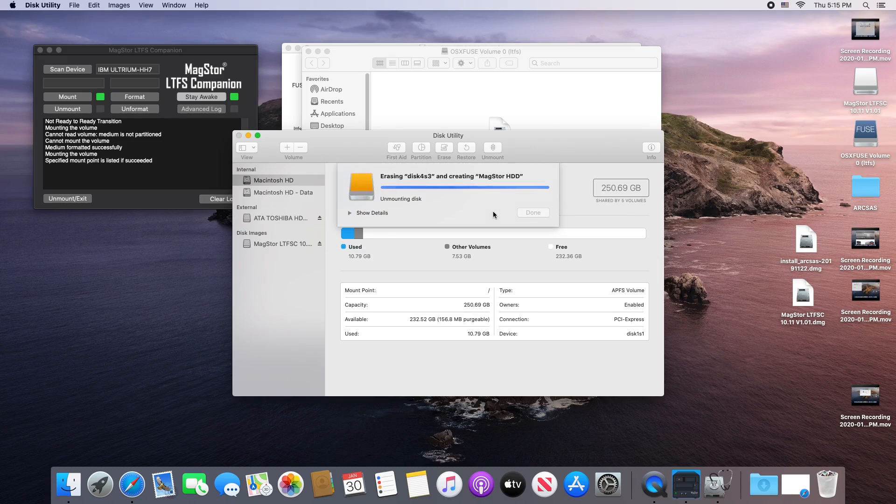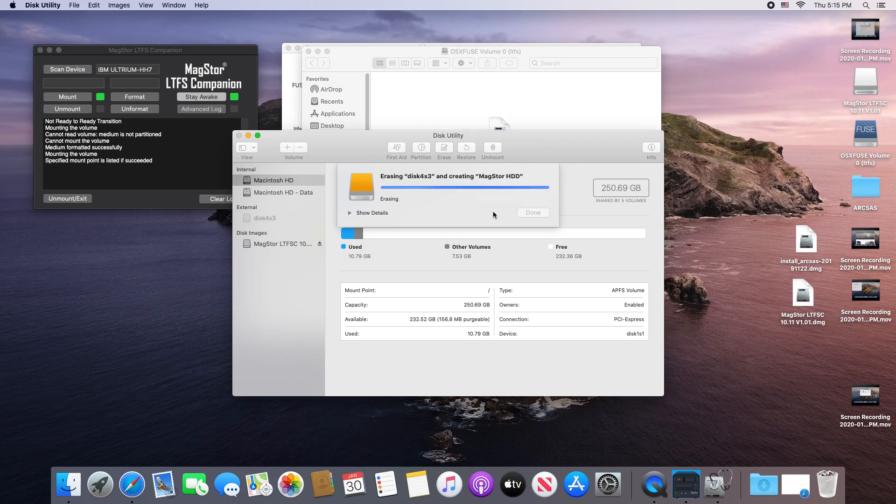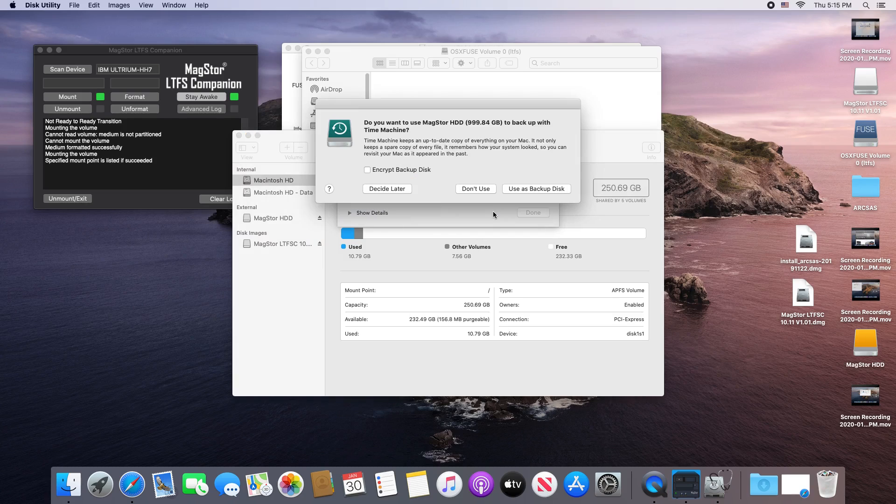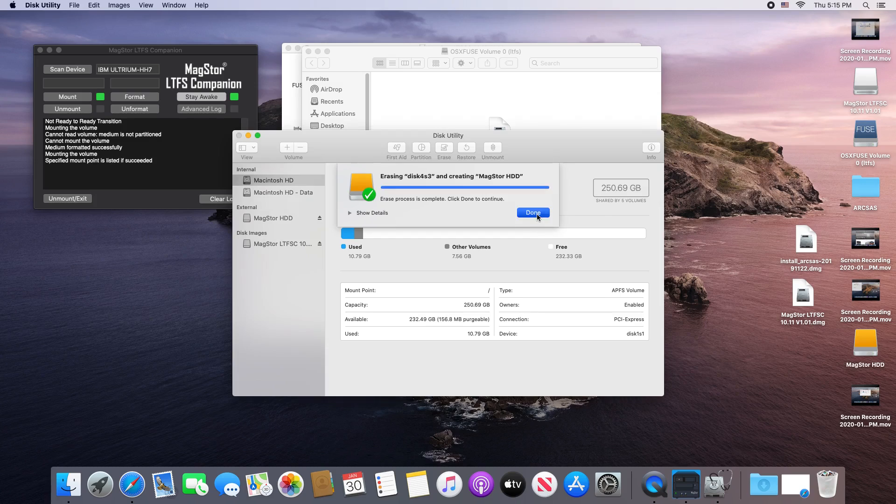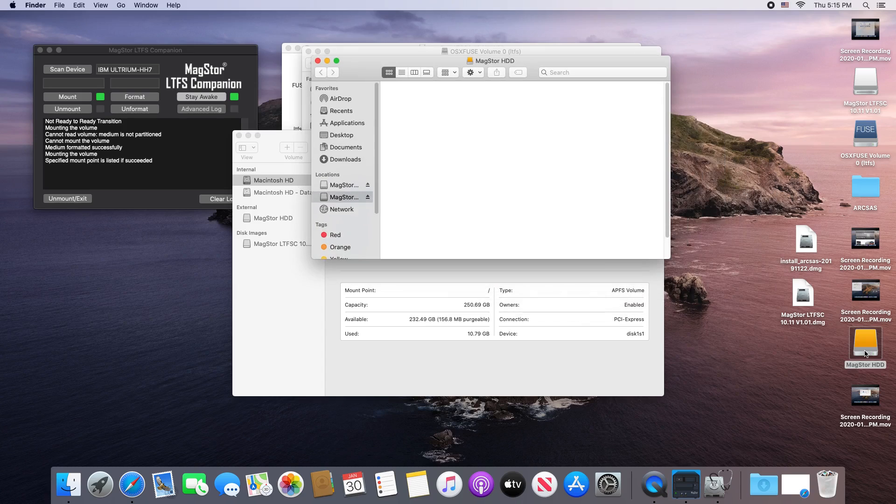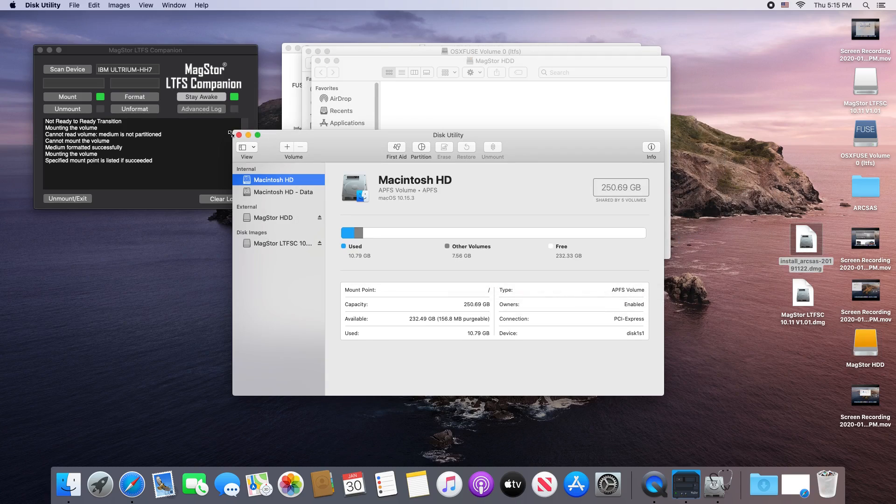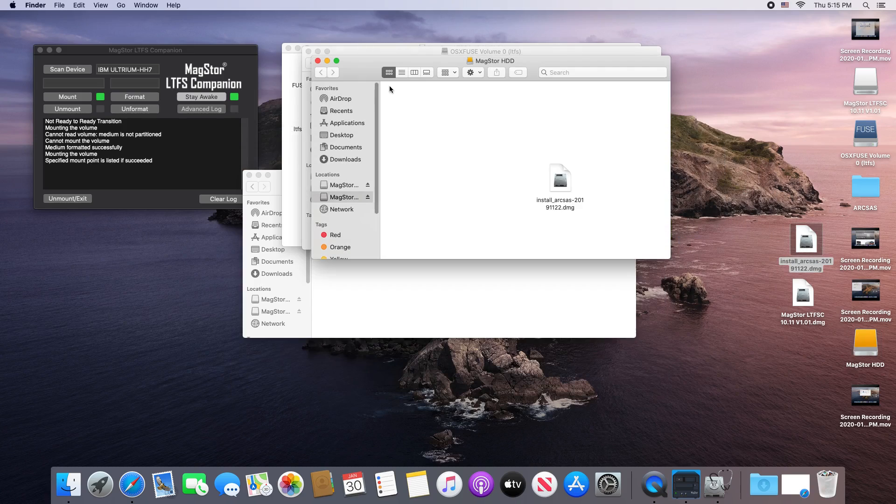Something to note about the LTFS format is that items cannot be truly deleted unless you reformat the tape. This is due to the fact that the tape is written linearly. Once you begin taking space on the tape, you cannot free up space by deleting files. You can only reclaim the space on the tape by reformatting the tape.